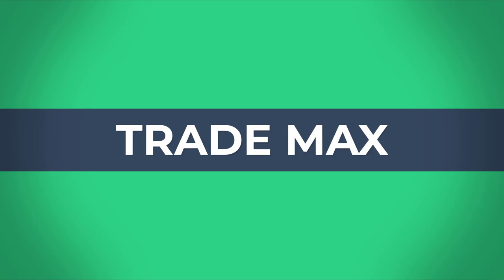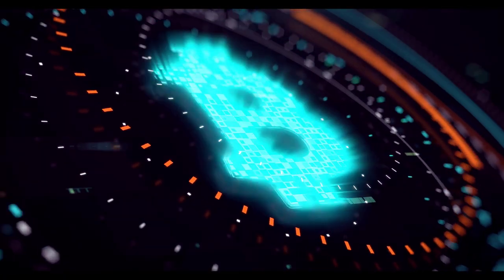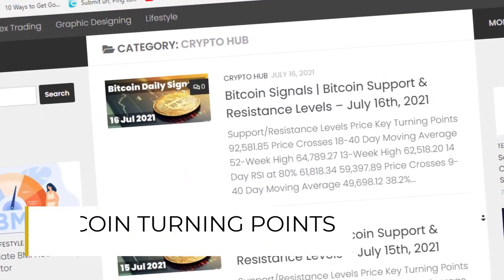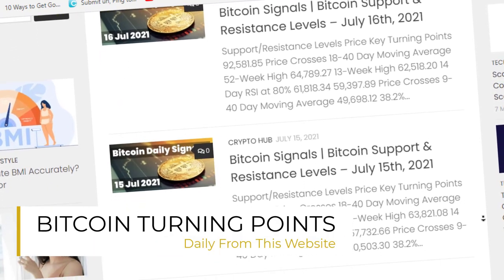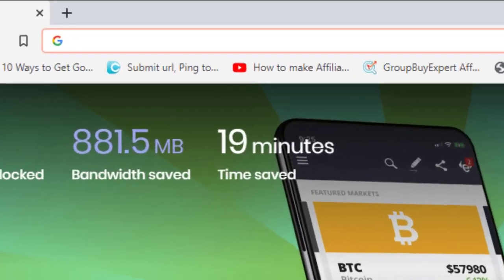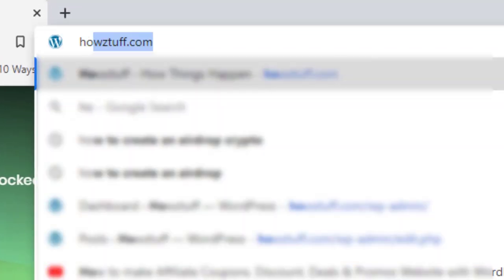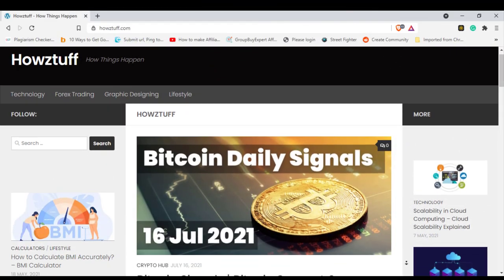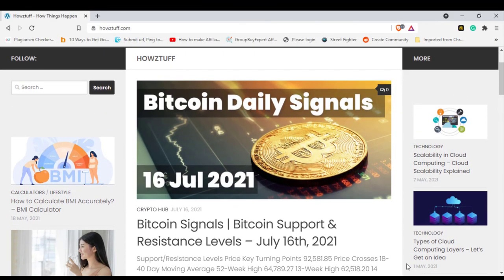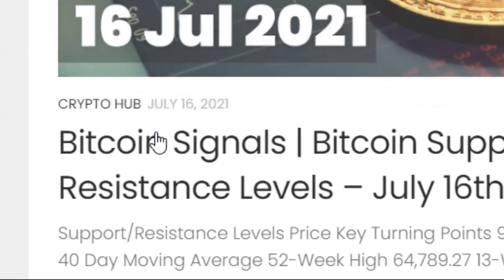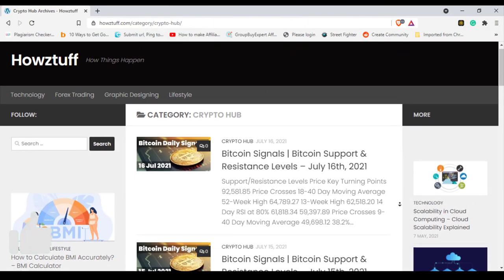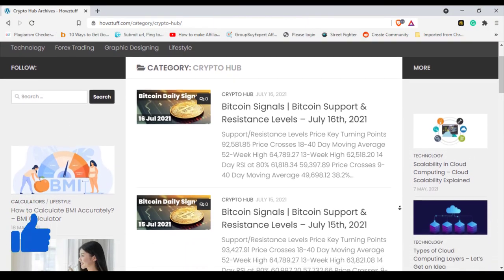Hi fellows, welcome back to our channel Right Max. Today you are joining me, the Crypto Obsession. We are hoping to bring you continuously Bitcoin turning points from this week. For the daily updates you can simply visit HowStuff.com and check the crypto hub category, where you can find these types of articles which are published daily.